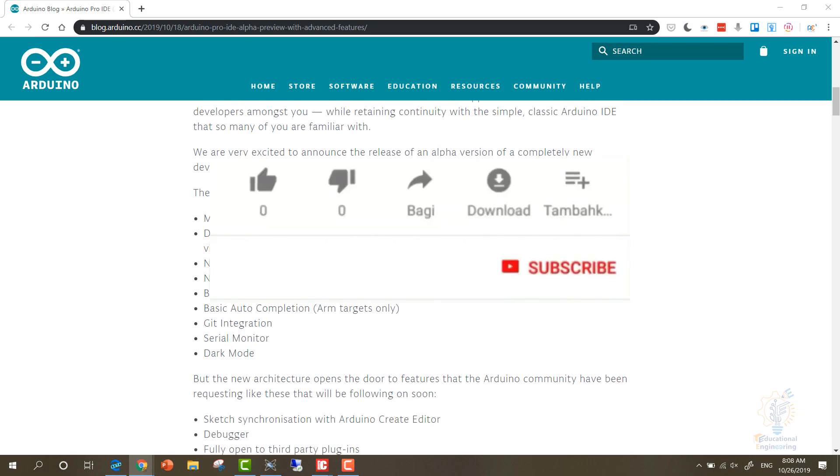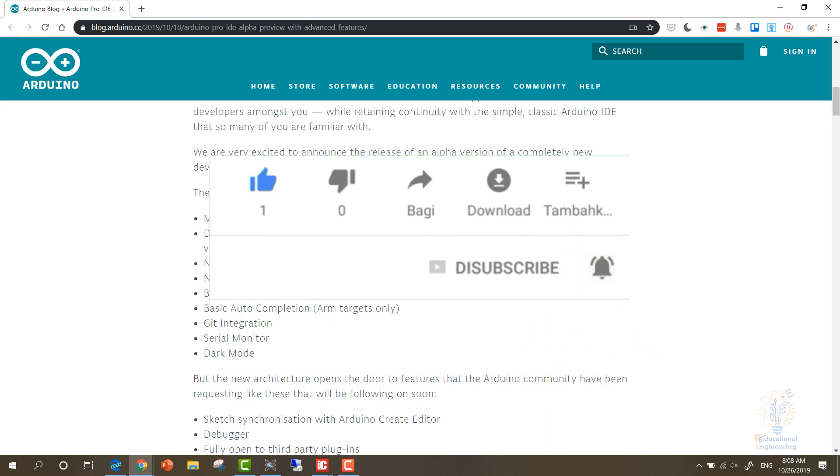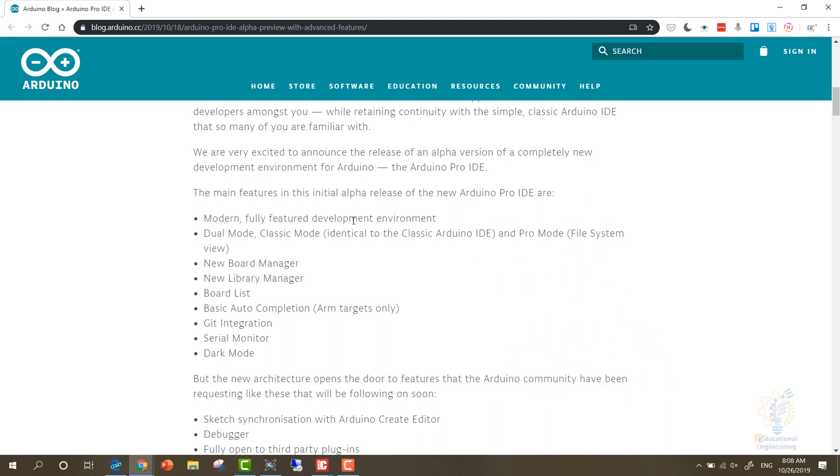It's a modern, fully featured development environment with dual mode - there is a classic mode and a pro mode. And it has a new board manager, new library manager, board list, basic auto-completion, and Git integration.